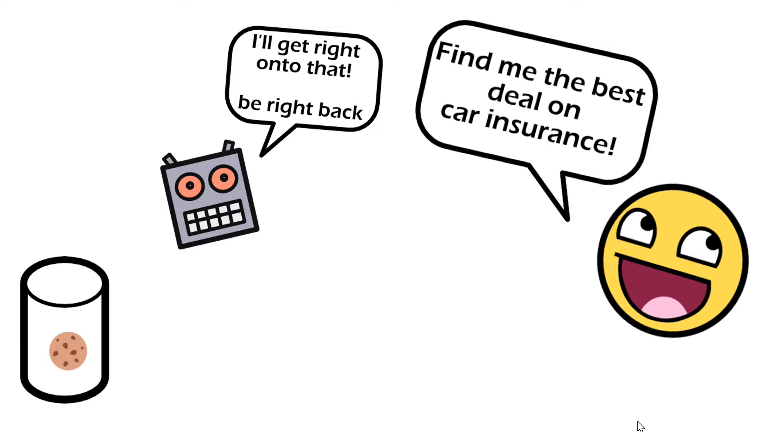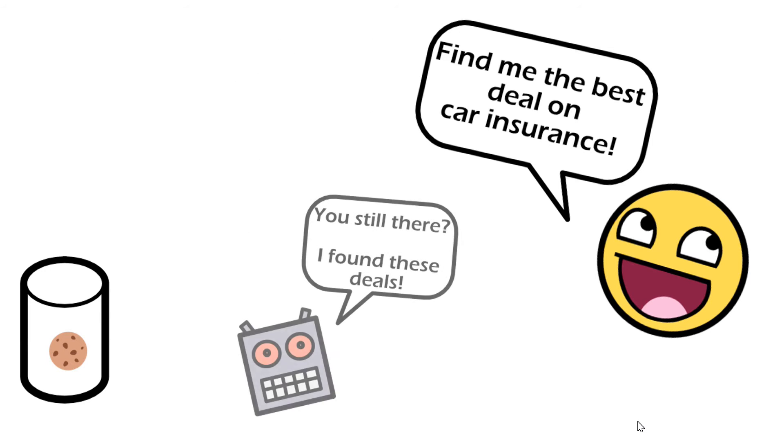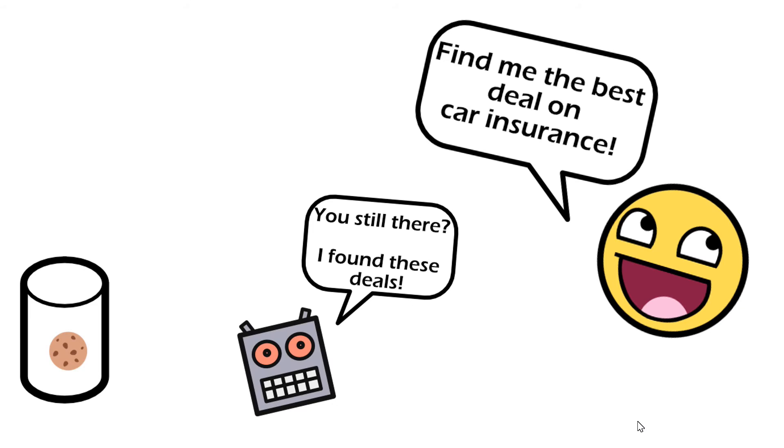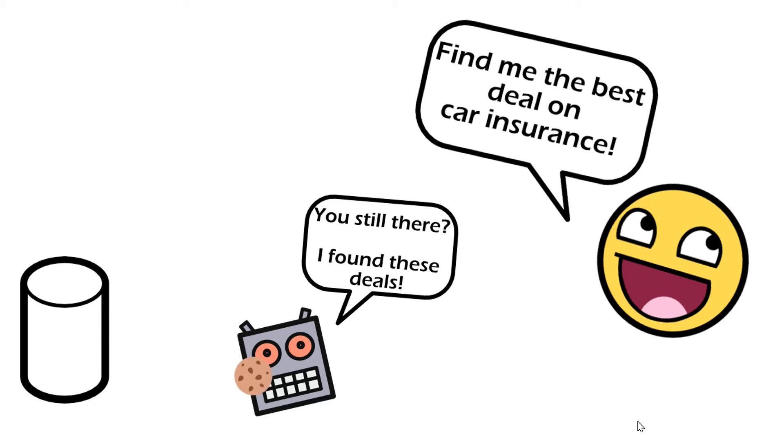And then the bot's gone through these 500 sites now and it's aggregated all that information together. So it wants to talk back to the user and the way it does that is by taking this cookie and using that to resume the conversation.